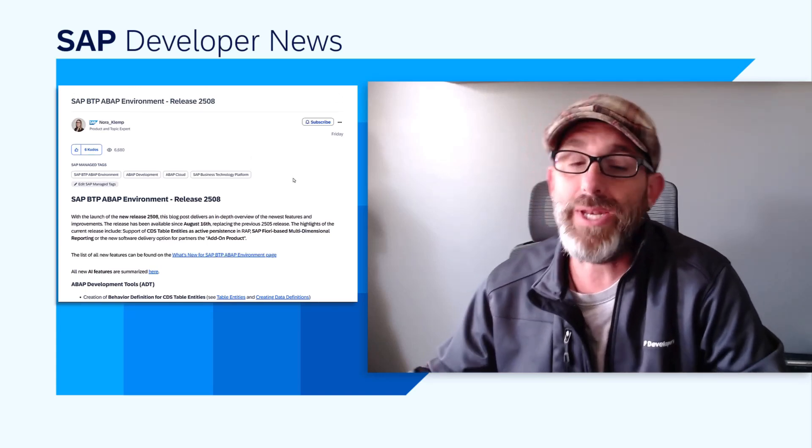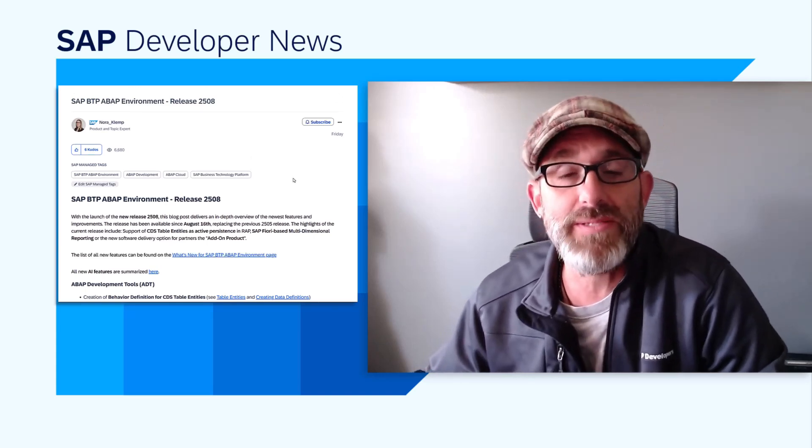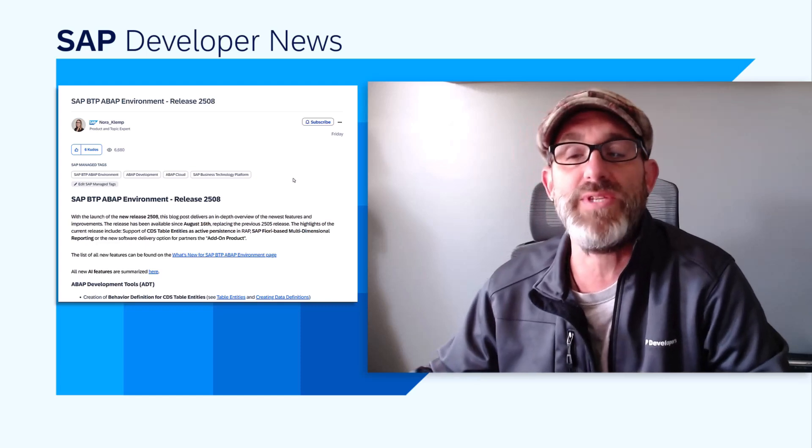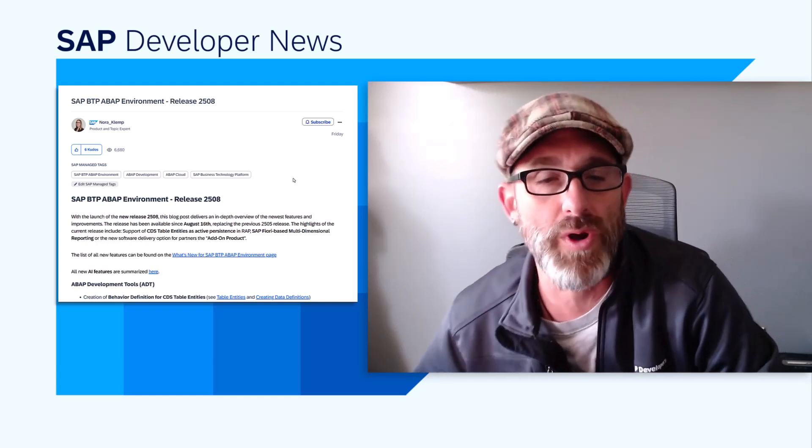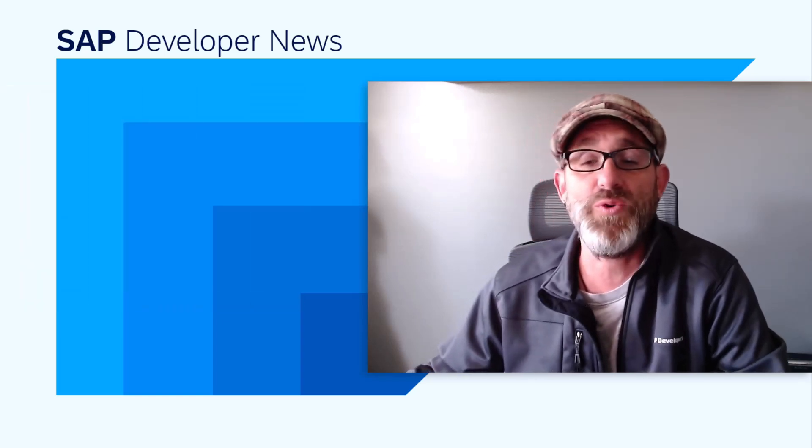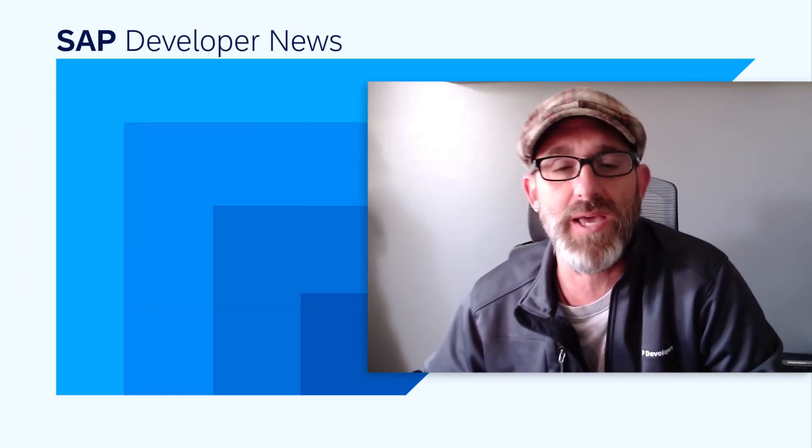There are many more updates around business events, integration, reuse services, and much more. So check out Nora's blog post today for more information. Hope everyone is doing well, and I'll see you next time, friends. Bye for now.